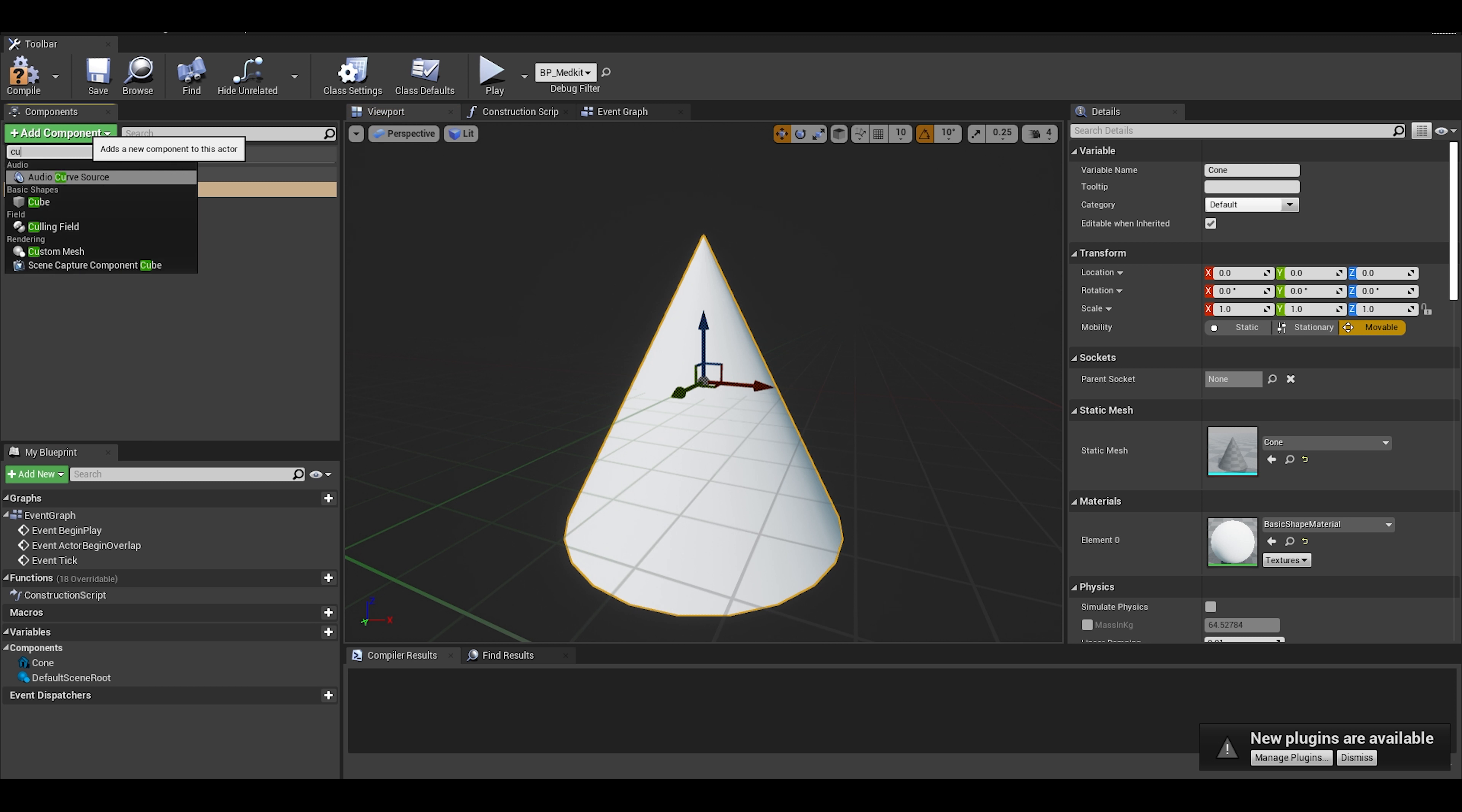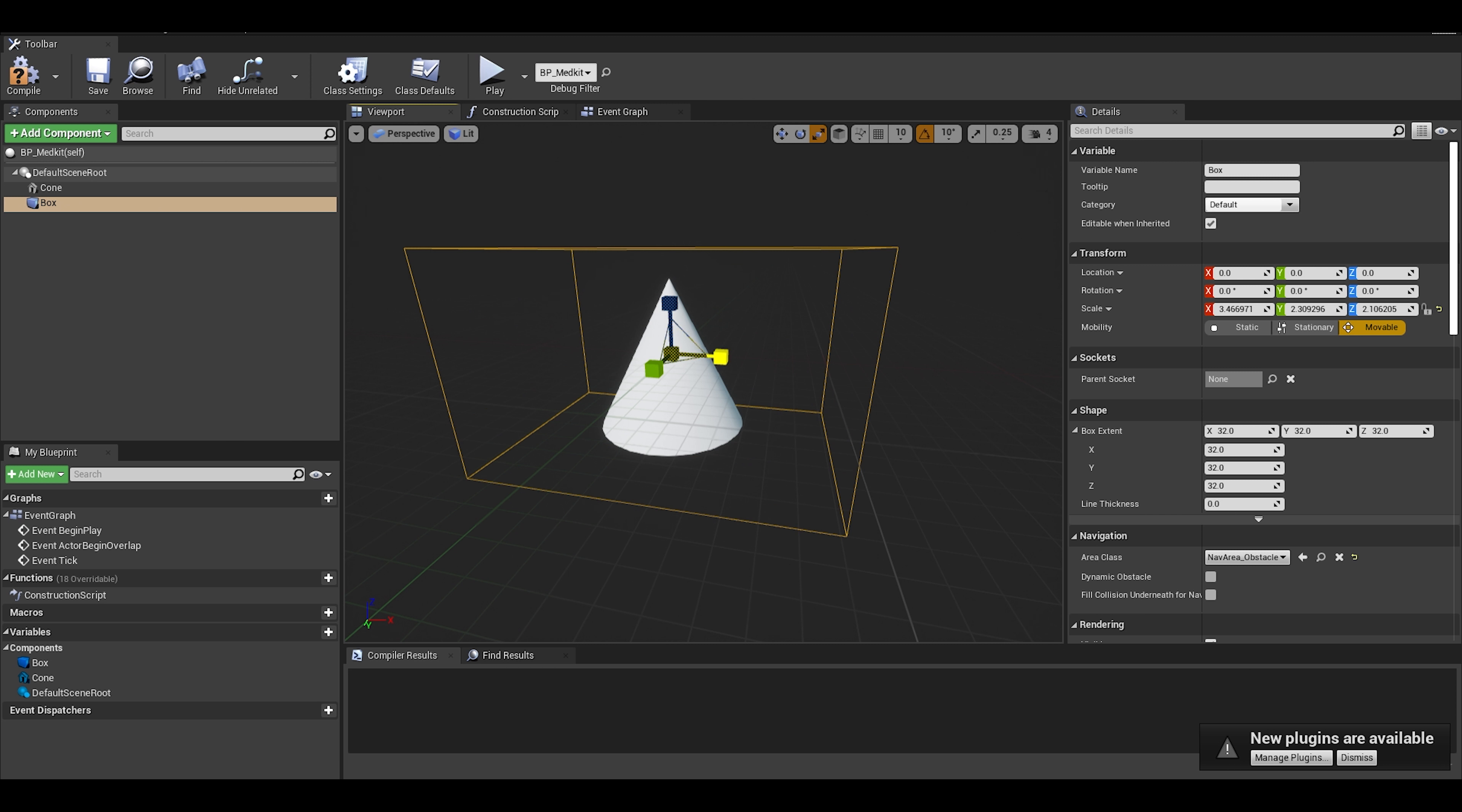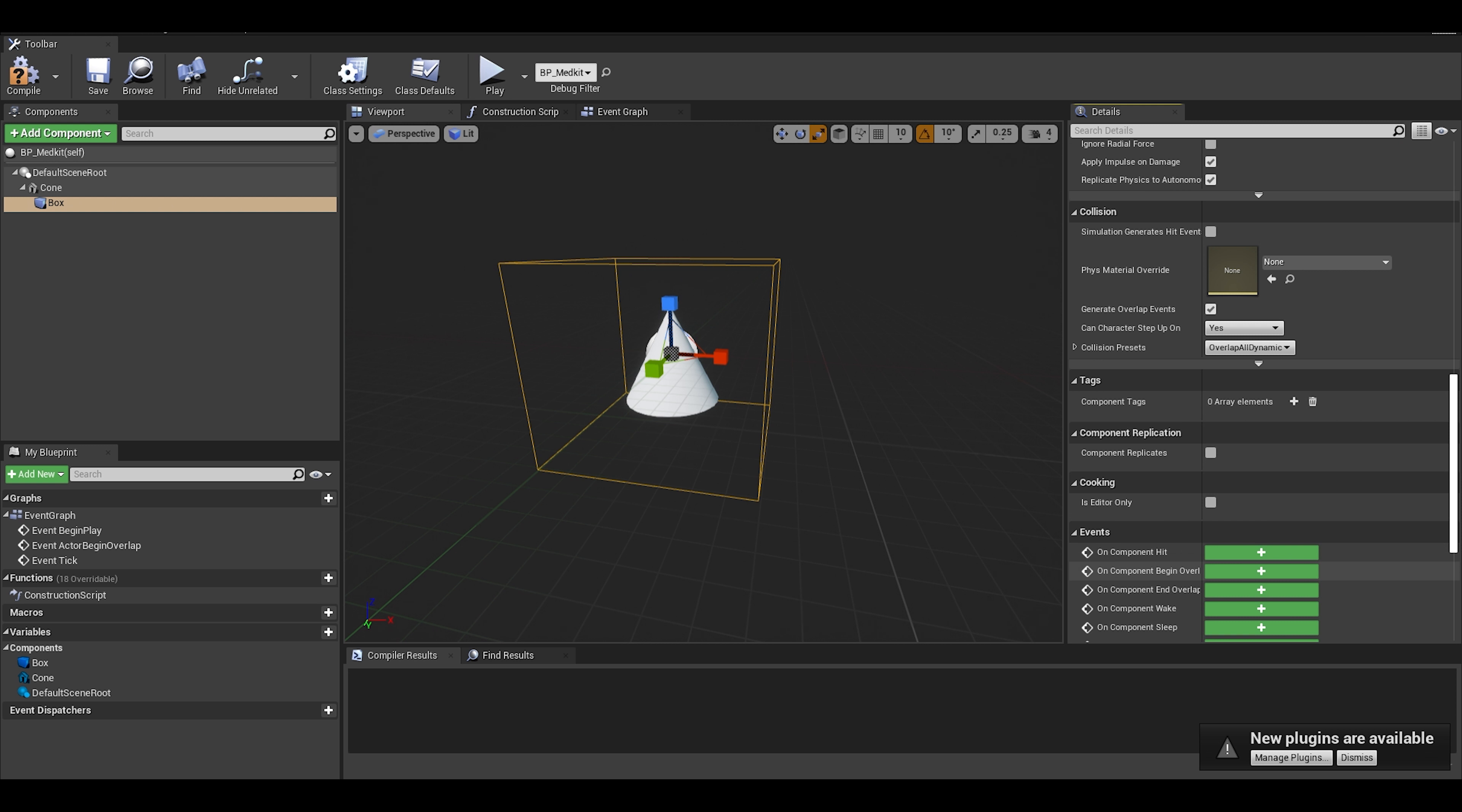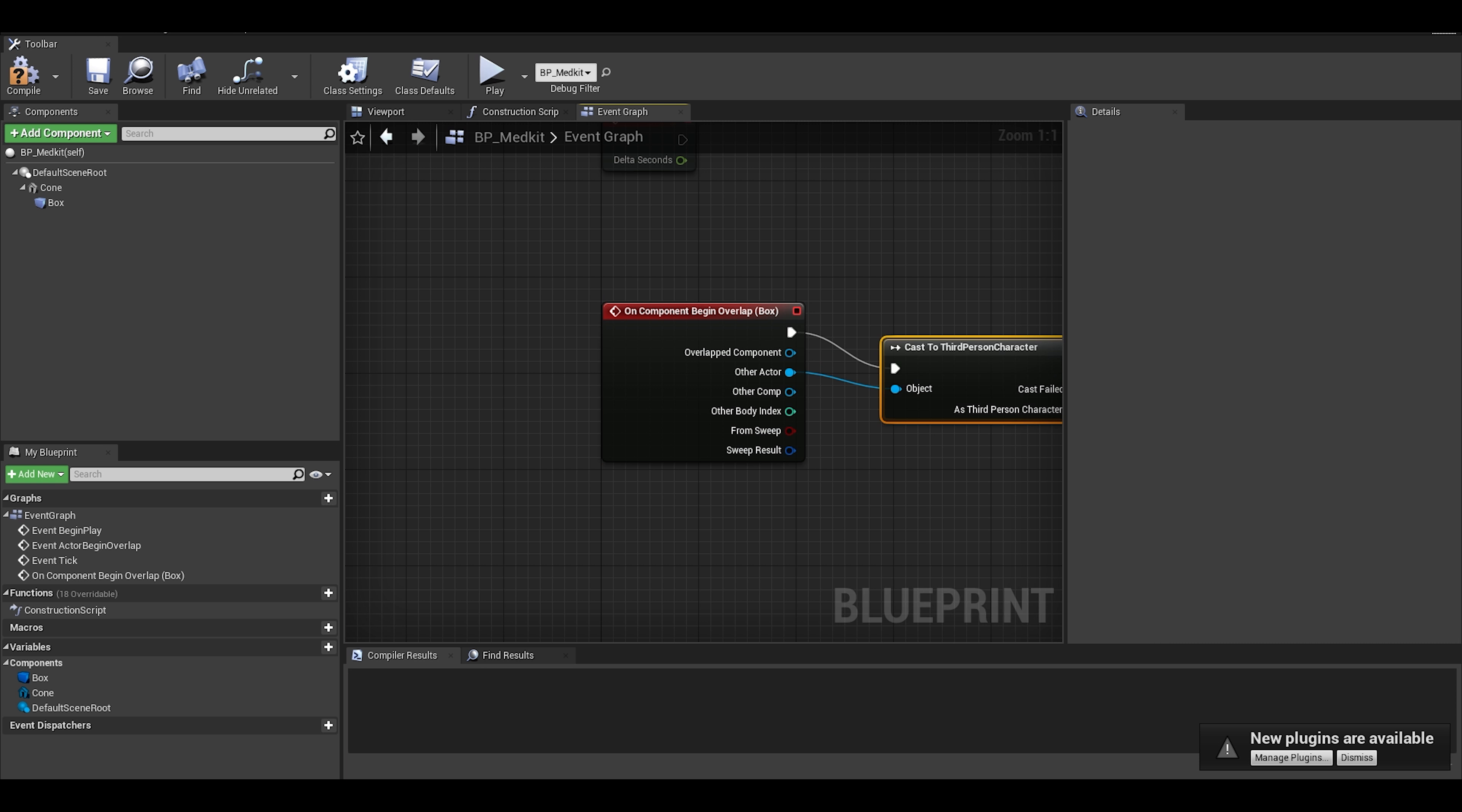Create a blueprint actor and just give it a simple mesh and collision. Making the code is very simple. We did this a bit earlier with the on take damage event. We just have to do a similar thing when we collide with a pickup. Now, press the green event, the begin overlap, we just have to cast with player.